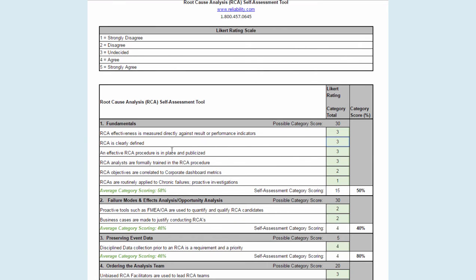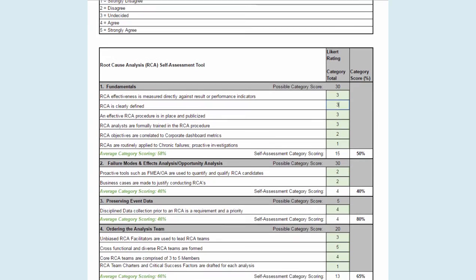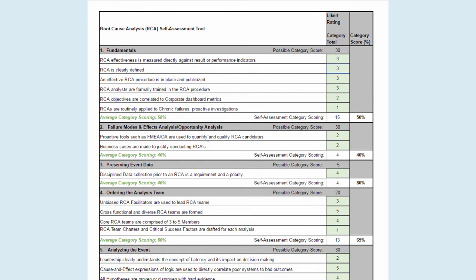Really all you have to do is go to each statement and say, at my place, I either strongly agree or strongly disagree that this is actually occurring within our RCA system. For instance, the fundamentals will calculate a score for just the fundamental side. The failure modes and effects and opportunity analysis — do we couple those with the use of RCA traditionally?